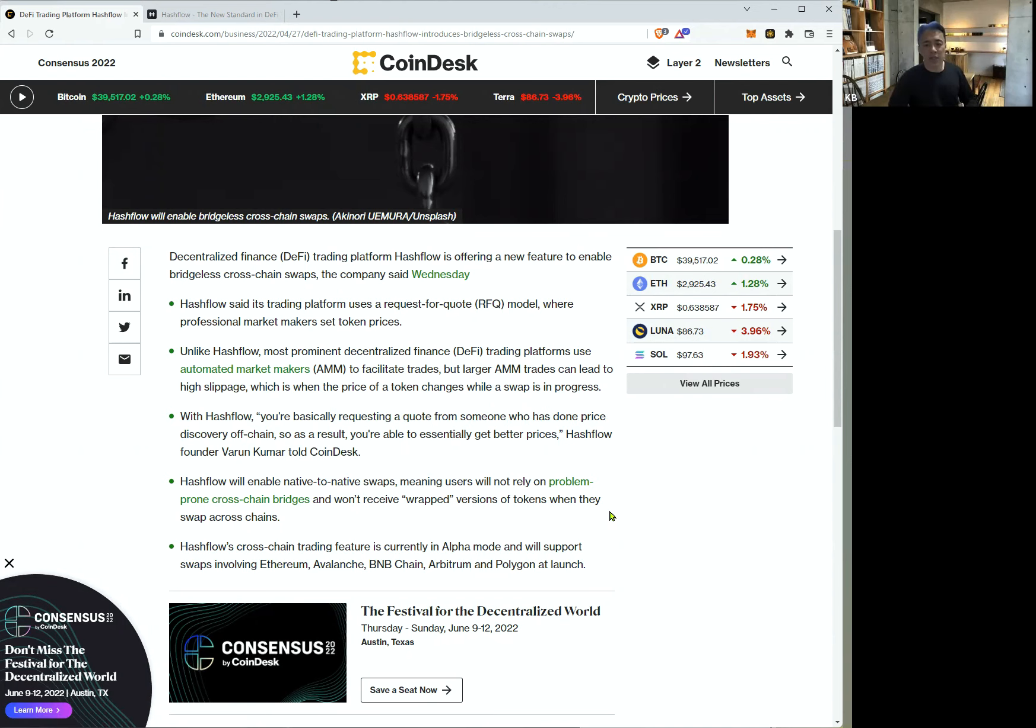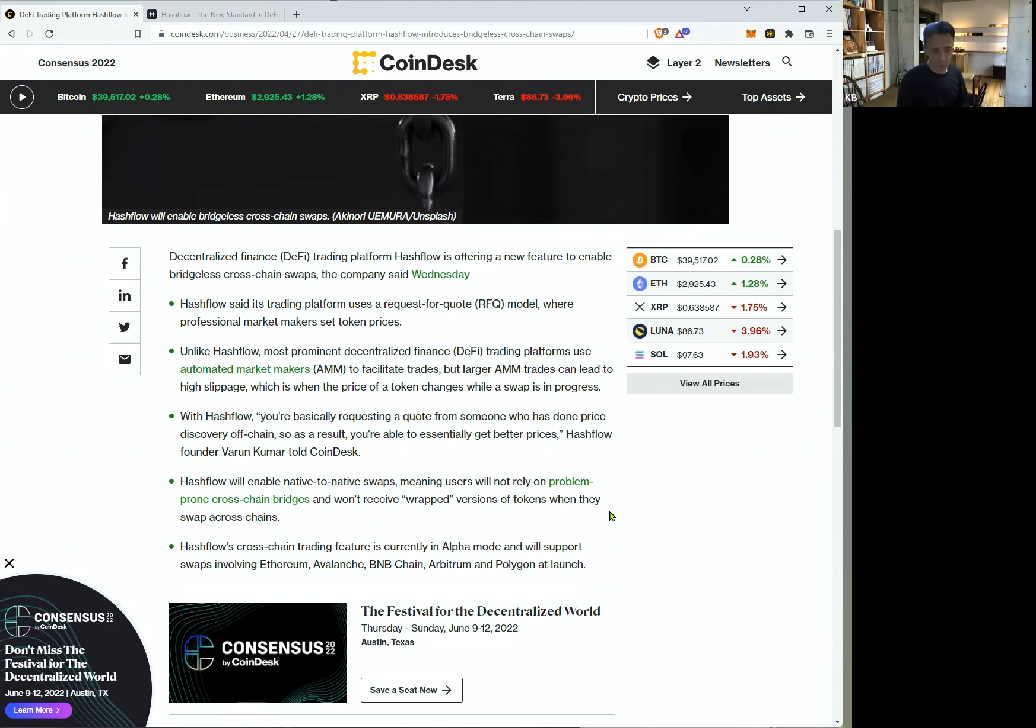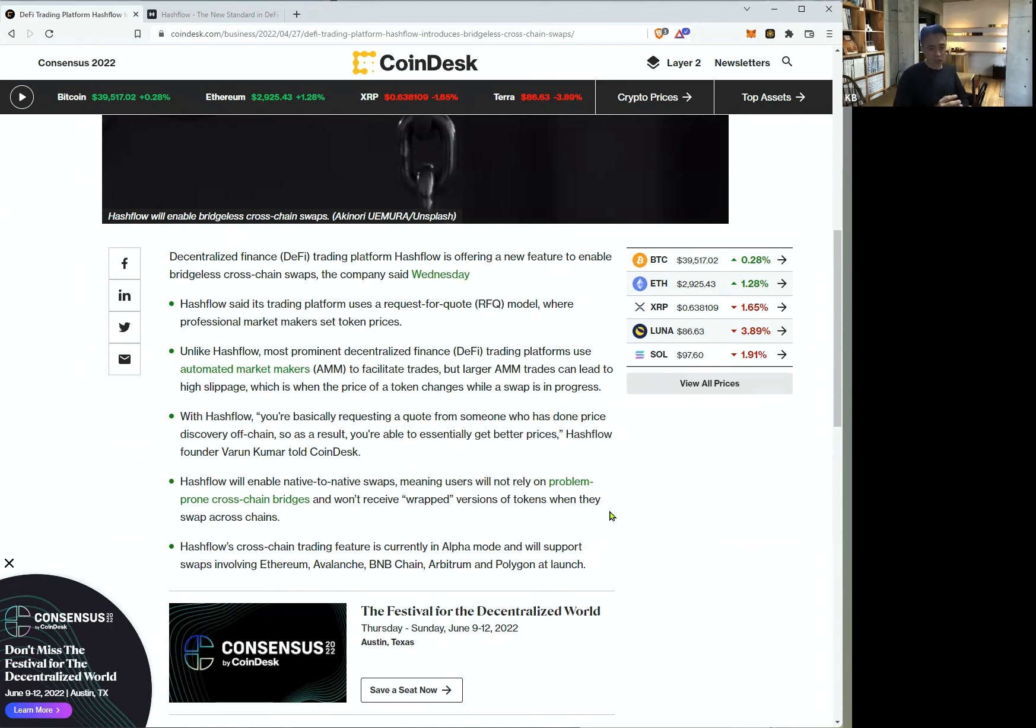Okay, last sentence. HashFlow's cross-chain trading feature is currently in alpha mode. That means before beta version, it supports Ethereum, Avalanche, BNB chain, Arbitrum, and Polygon.